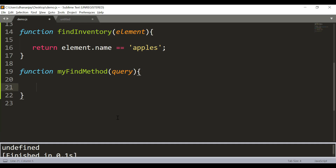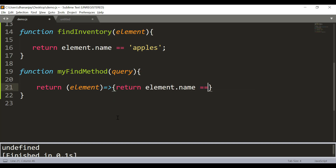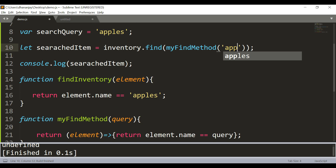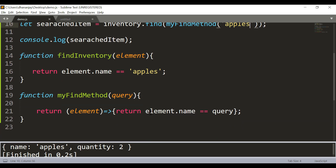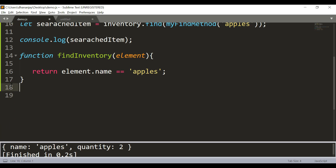Instead of creating a named inner function, you can also return an arrow function from myFindMethod to make the code more readable: query => element => element.name === query. This works perfectly fine. You can pass 'apples' and it returns the apples object. So you can work with the find method using either a callback function or an arrow function, and you can pass parameters into it.